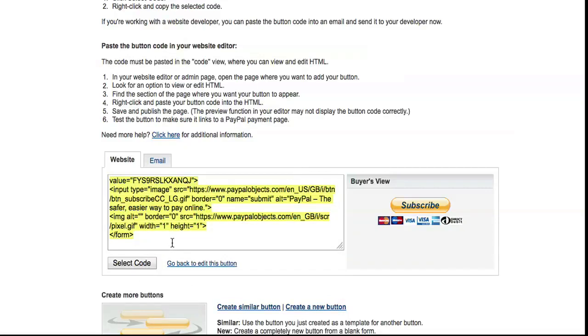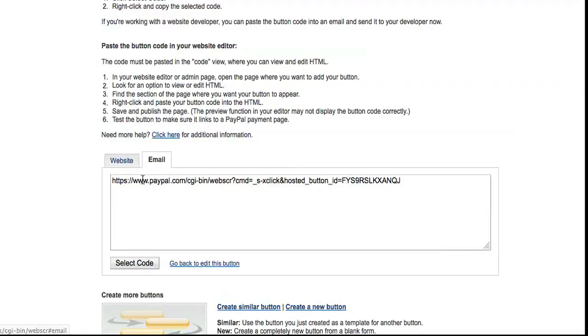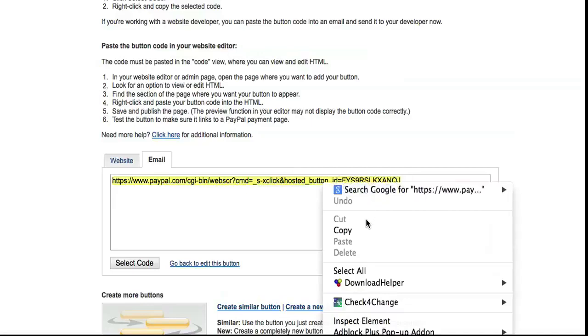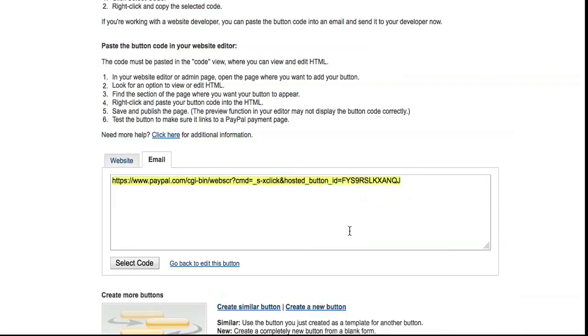You'll paste that into your HTML editing program, which I'll show you in a moment. Now for email, the simplest way to do it in an email is to copy that text there, and I'll show you now how to paste that into an email.